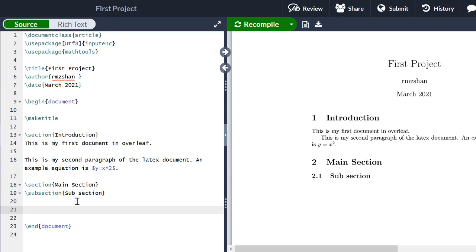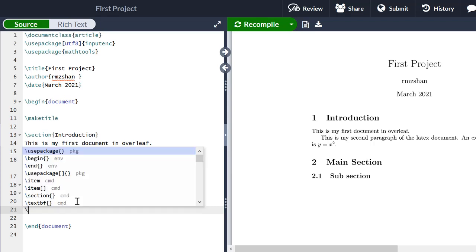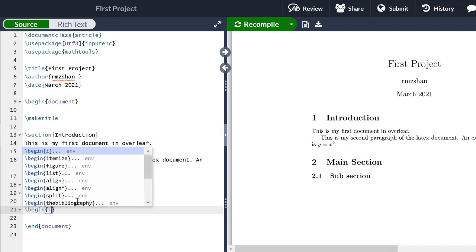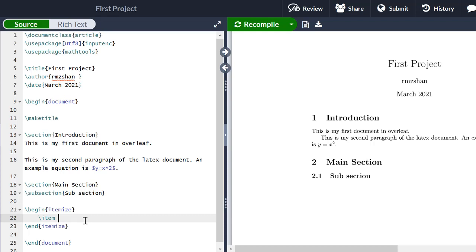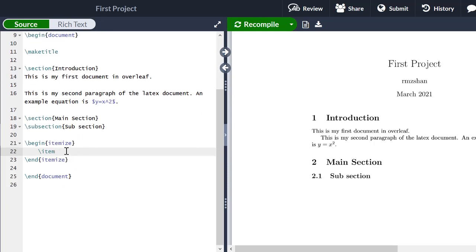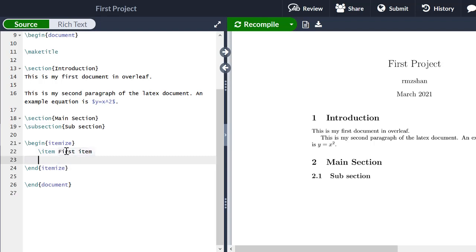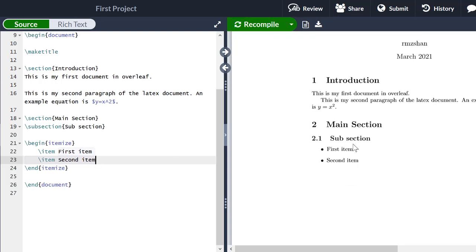One of the main advantages of Overleaf is that it helps you write the correct command on the fly. For example, if I want to write something in the form of bullets, I start typing the itemize environment and Overleaf suggests the command — I simply click that suggestion and all the syntax appears. I can write items such as 'First item' and then use a backslash item for the second item, and so on. Clicking Save shows the items appearing in bullet form.